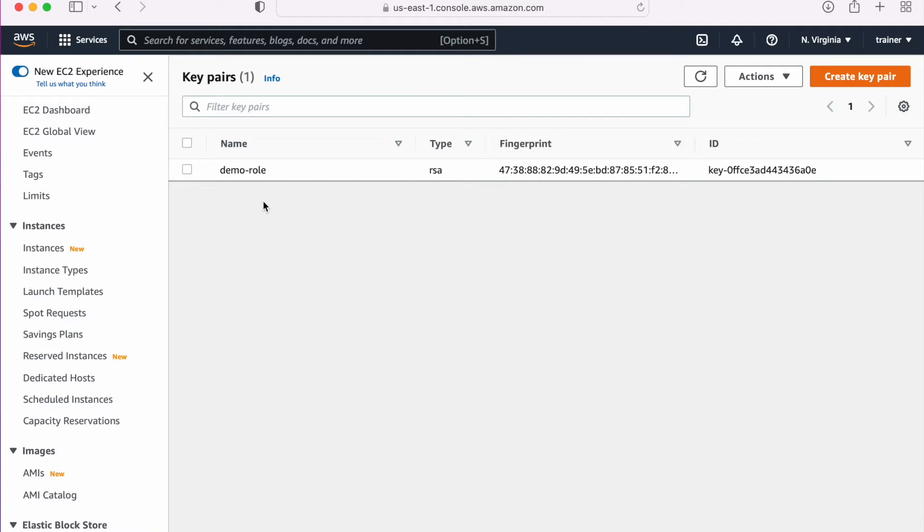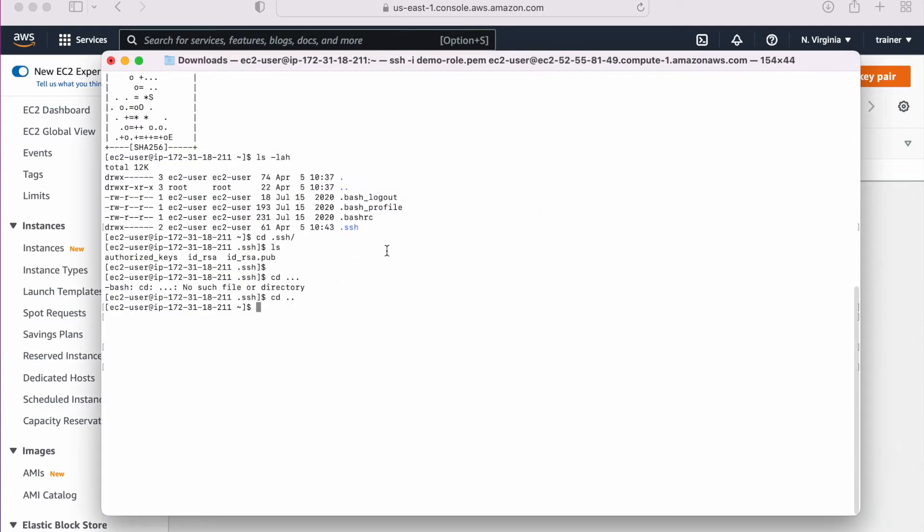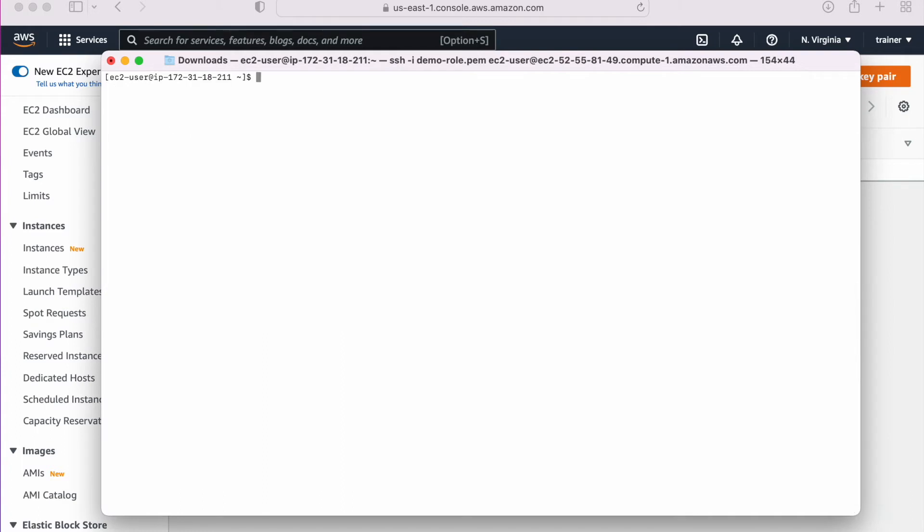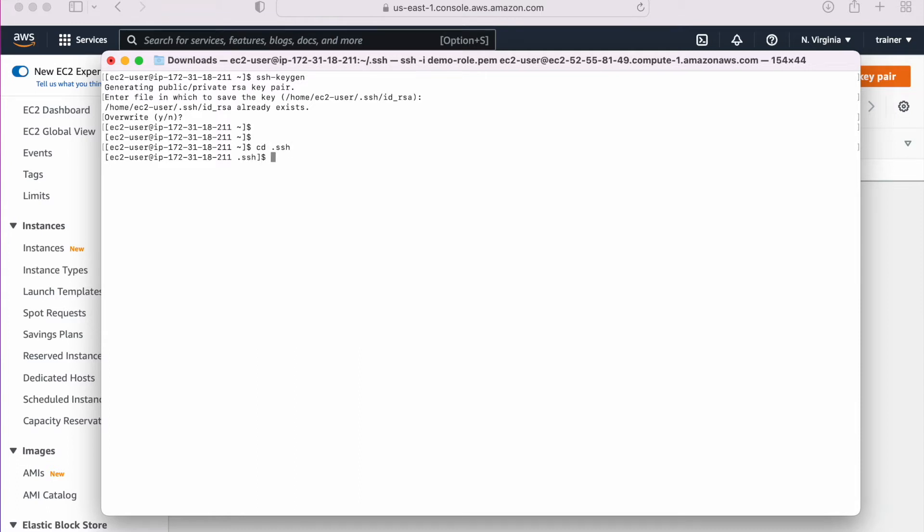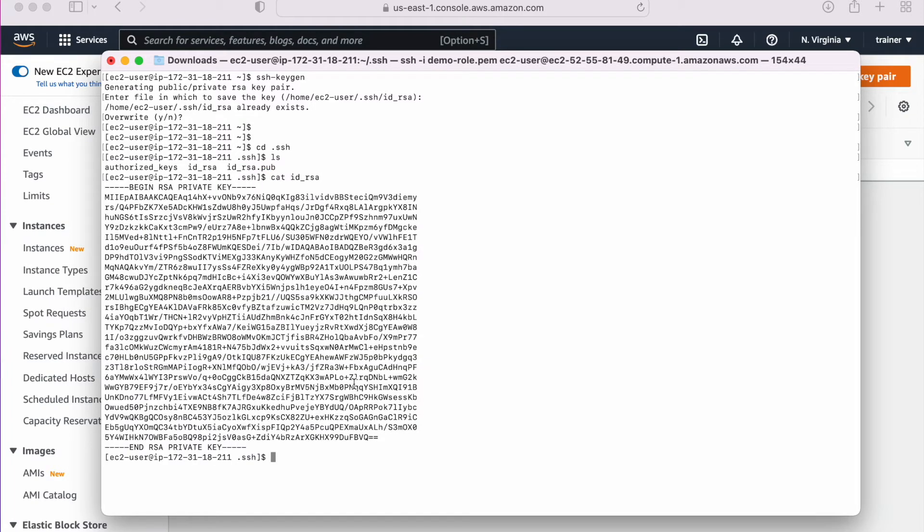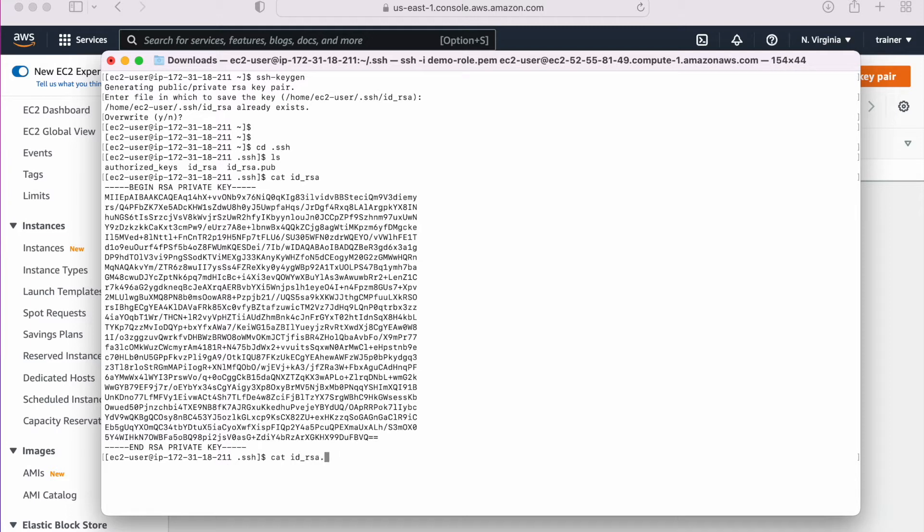For this demo, we are going to generate a key pair first. Let me go to the terminal. Here I'm going to create a key pair using the command SSH keygen. Let me go to the folder cd .ssh. Now here I have a key pair, one is the private key and the other one is the public key. Let me open that id_rsa. This one is a private key. And cat id_rsa.pub. Now this is my public key.